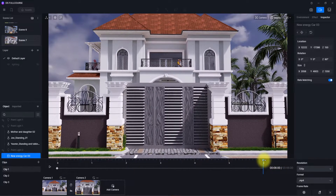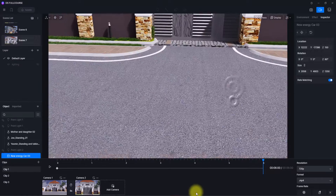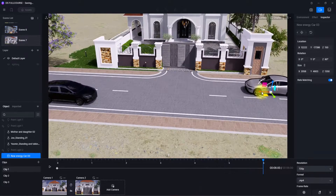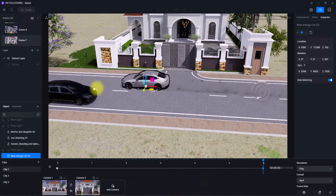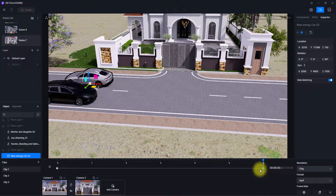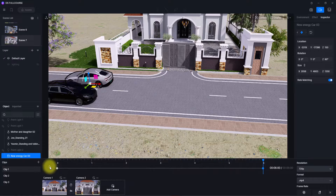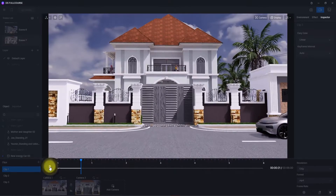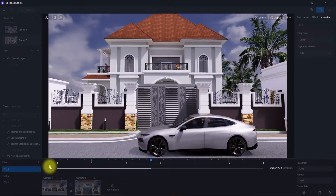We'll now move to the end of this clip, and then shift the car's position. This automatically creates another keyframe, meaning at this end point in the animation the vehicle will be at this new position. Let me play this animation to see the result.